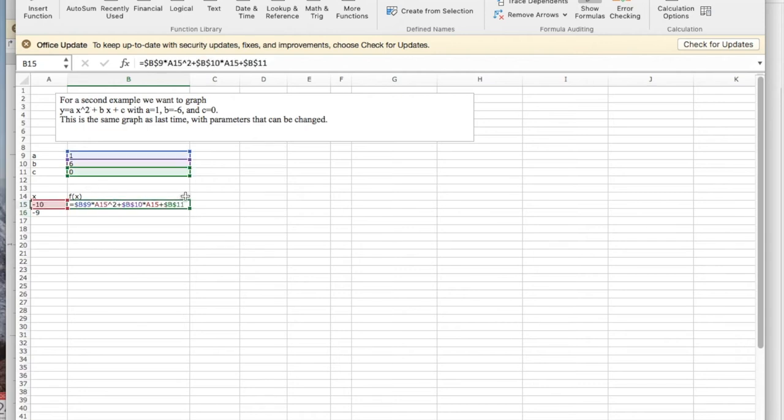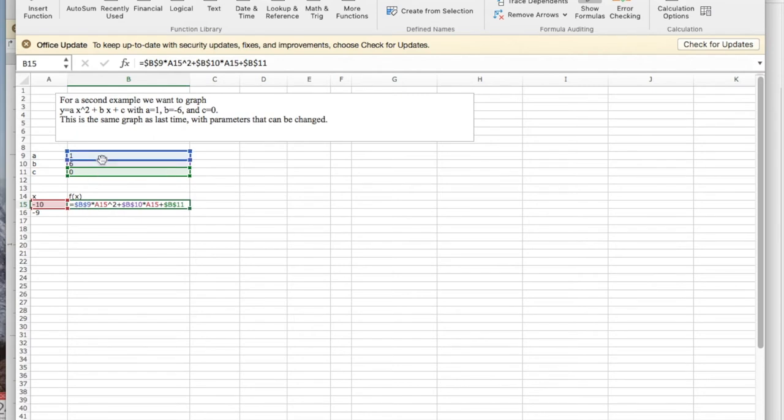The difference in my formulas is I'm now using parameters which are absolute references. So when I want a, that's $B$9, which is where a is.